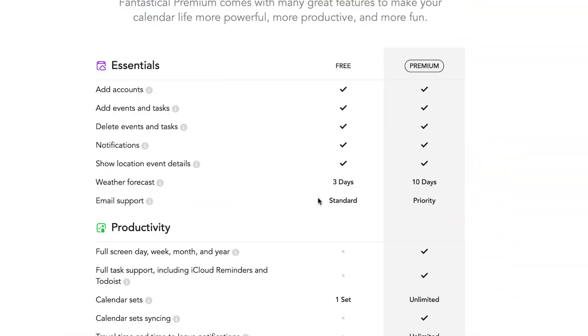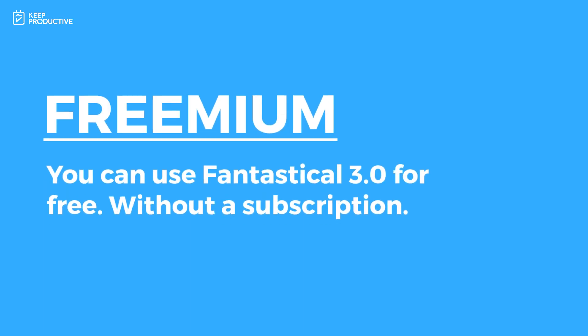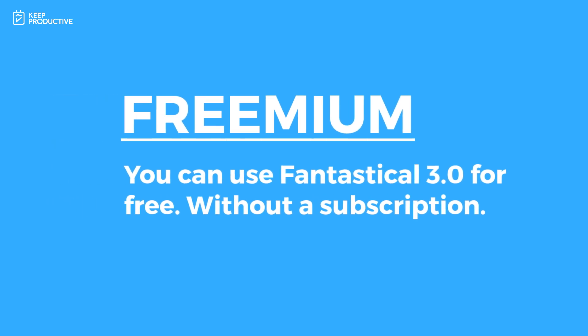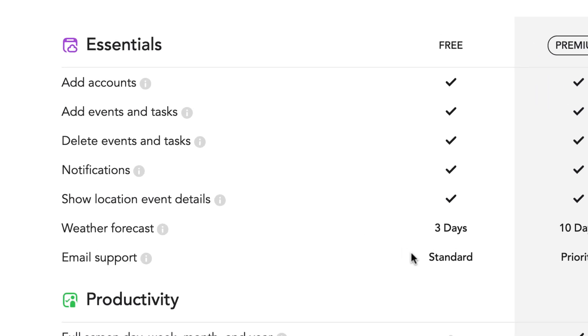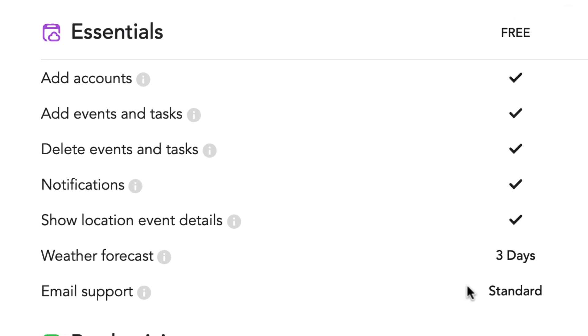First things first, what I wanted to do is clear up the freemium side of things. I didn't actually clearly mention in the first video that Fantastical 3.0 and the new pricing does introduce a free version of the experience. The free account — called Essentials — is broken up into varying parts.